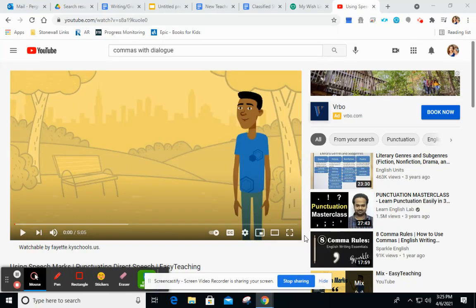Hey fabulous fourth graders! Today we are going to talk a little bit more about writing with quotation marks and commas. We are talking more about dialogue.